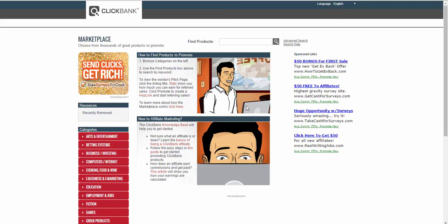Hi guys, welcome to day one of your free Clickbank affiliate quick start course. In this course I want to give you some real value — stuff that you can actually act on and make money with, regardless of whether you buy anything from me, get different products, get my coaching services, or anything I offer.